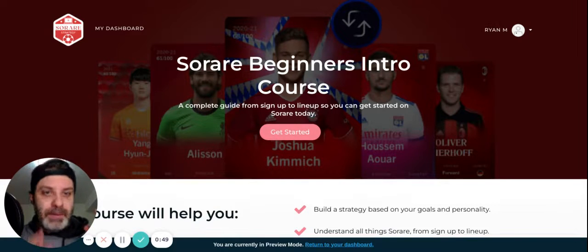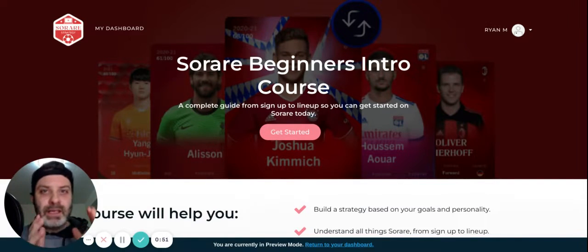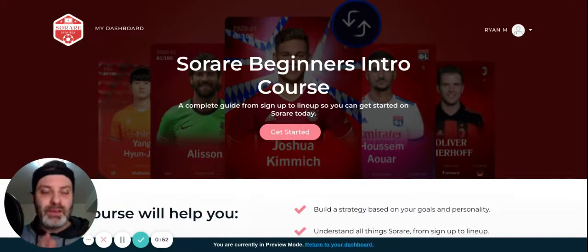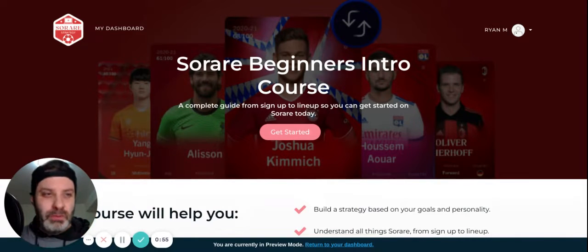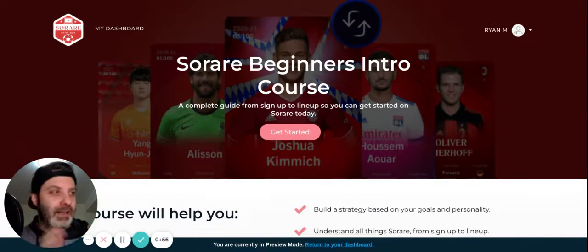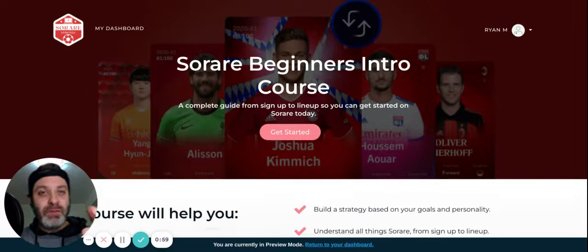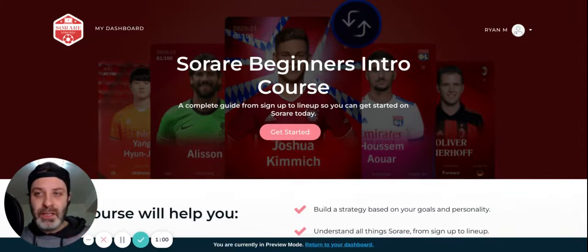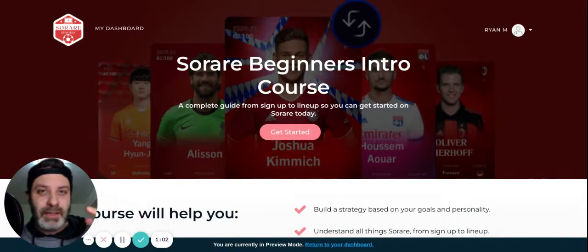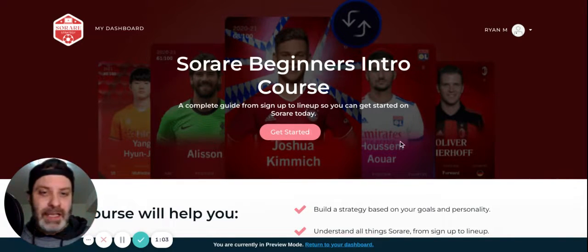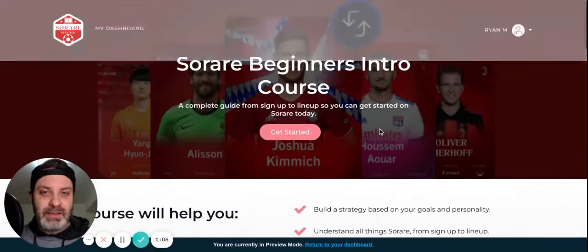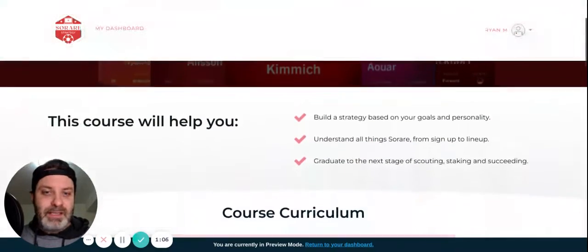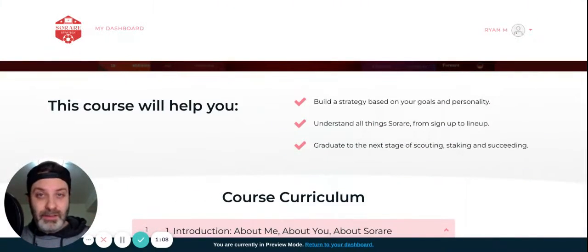So I put this course together. I want to kind of put everything in one place so that you could just refer to it, go at your own speed. You're not going to lose the video and things like that. So it's over here, that link's below, but it's SoRareStrategy.thinkific.com. And this is it here. So basically, it's free. It's completely free.